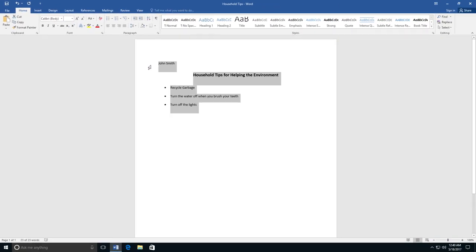When you are finished working on your list, you need to save your document. To do this, go to the File tab and select Save As.